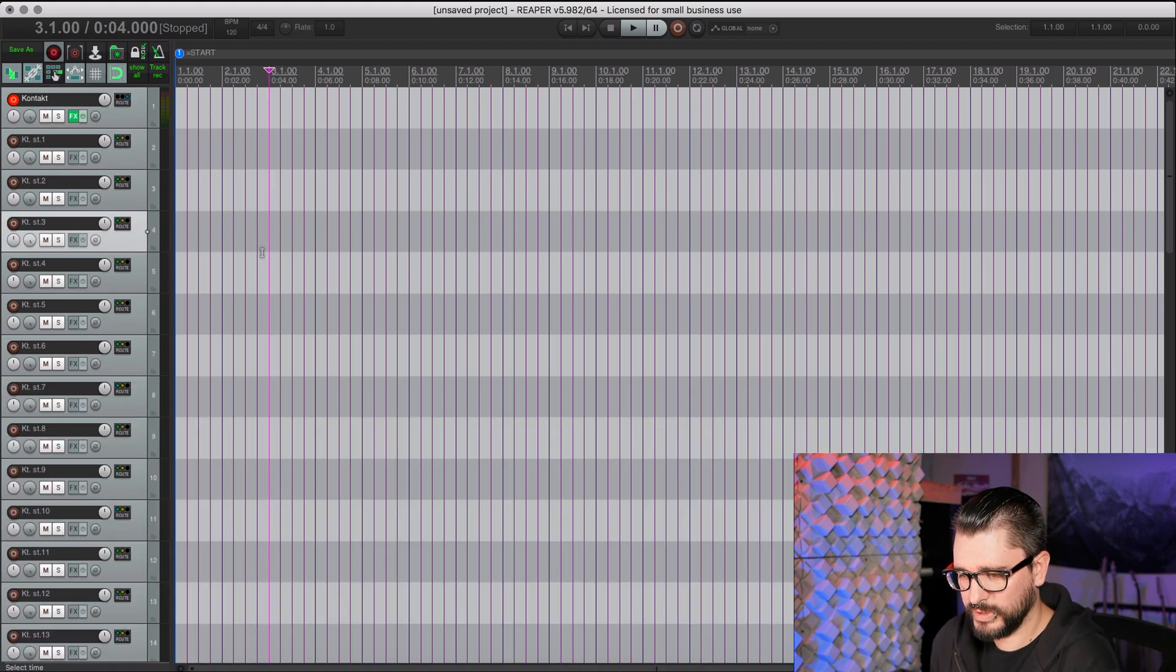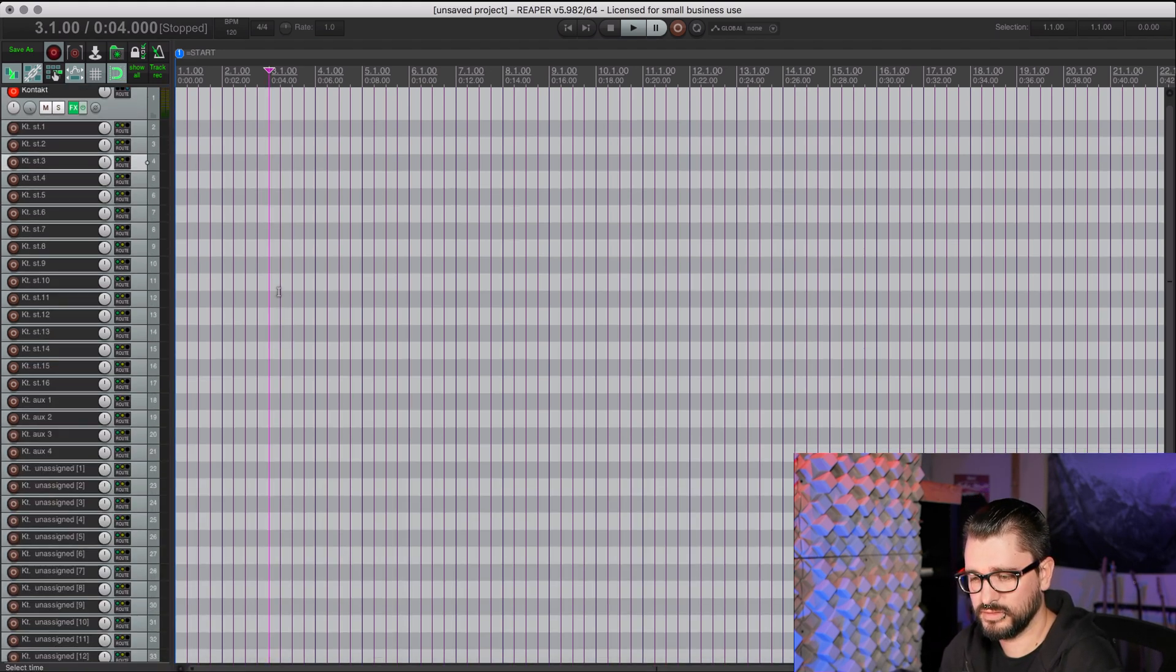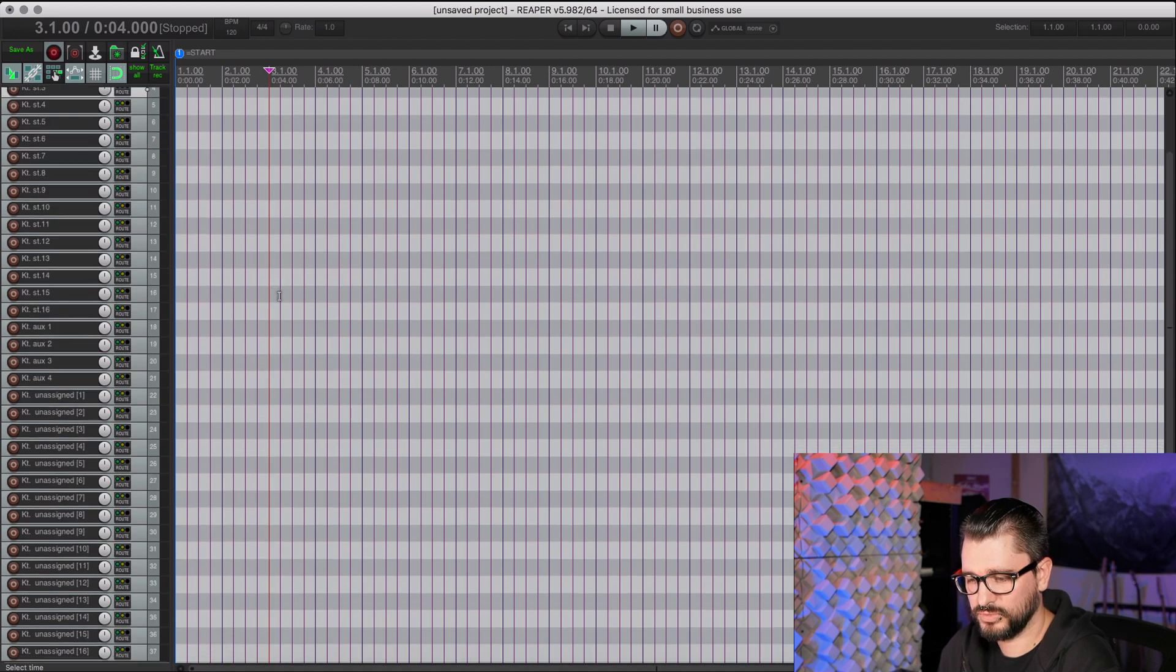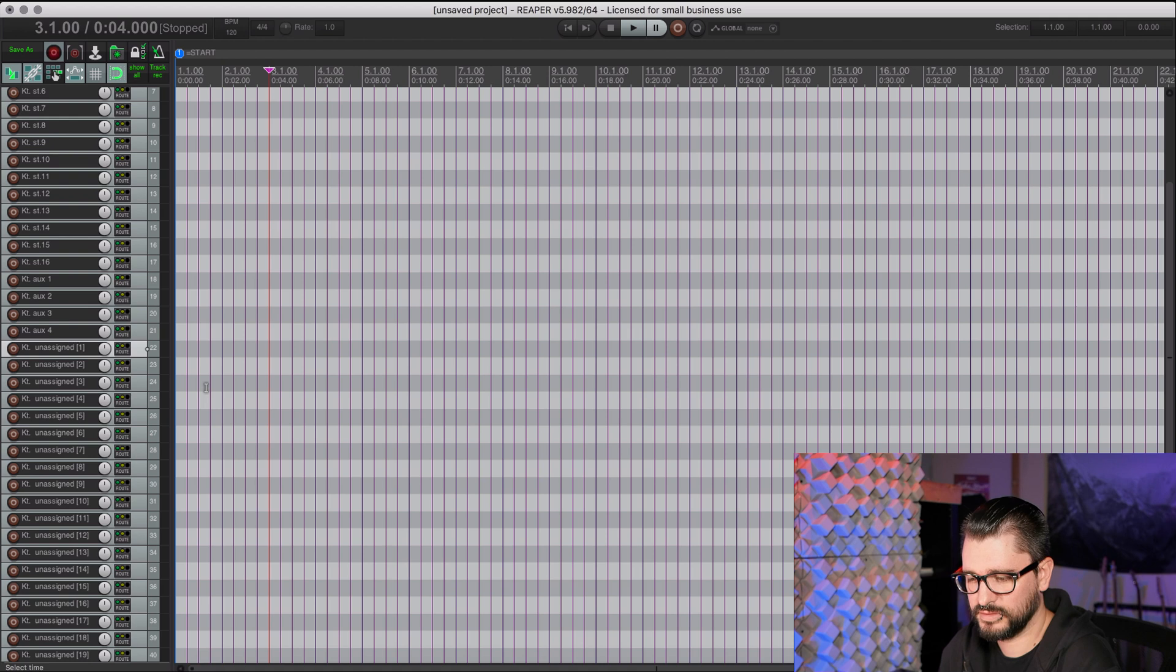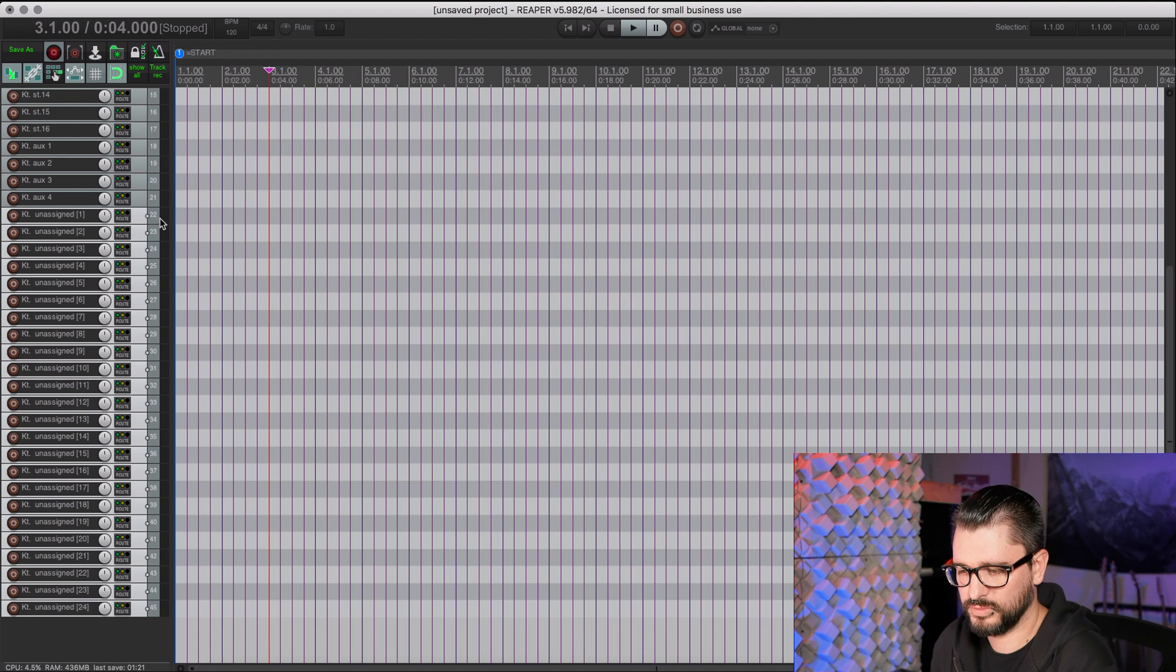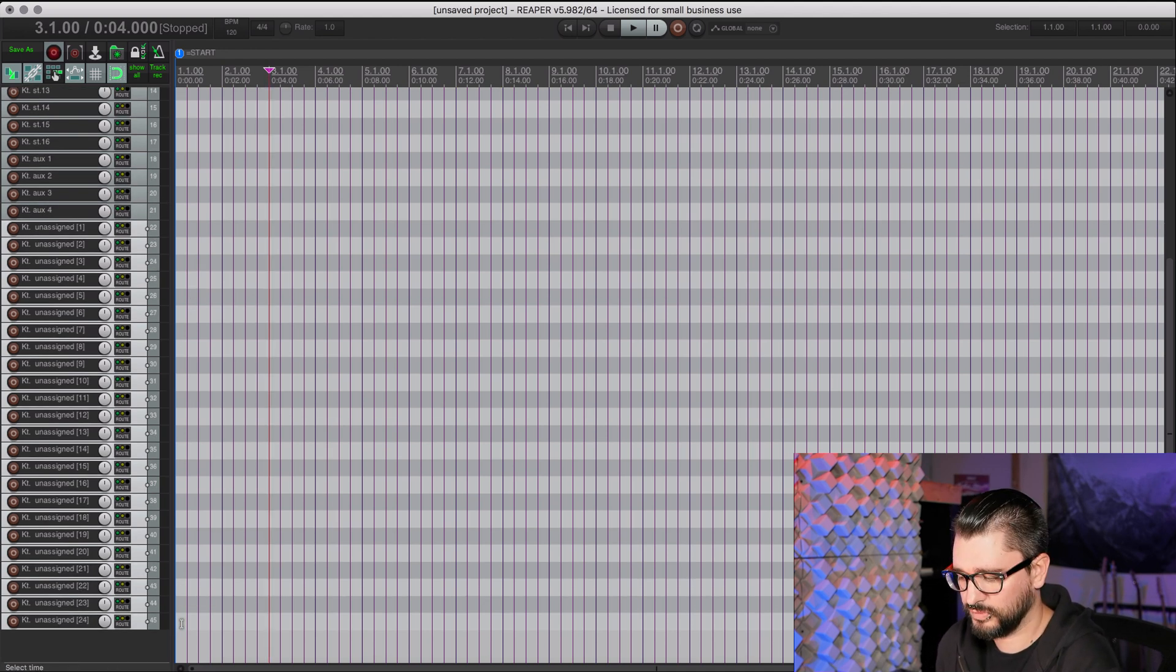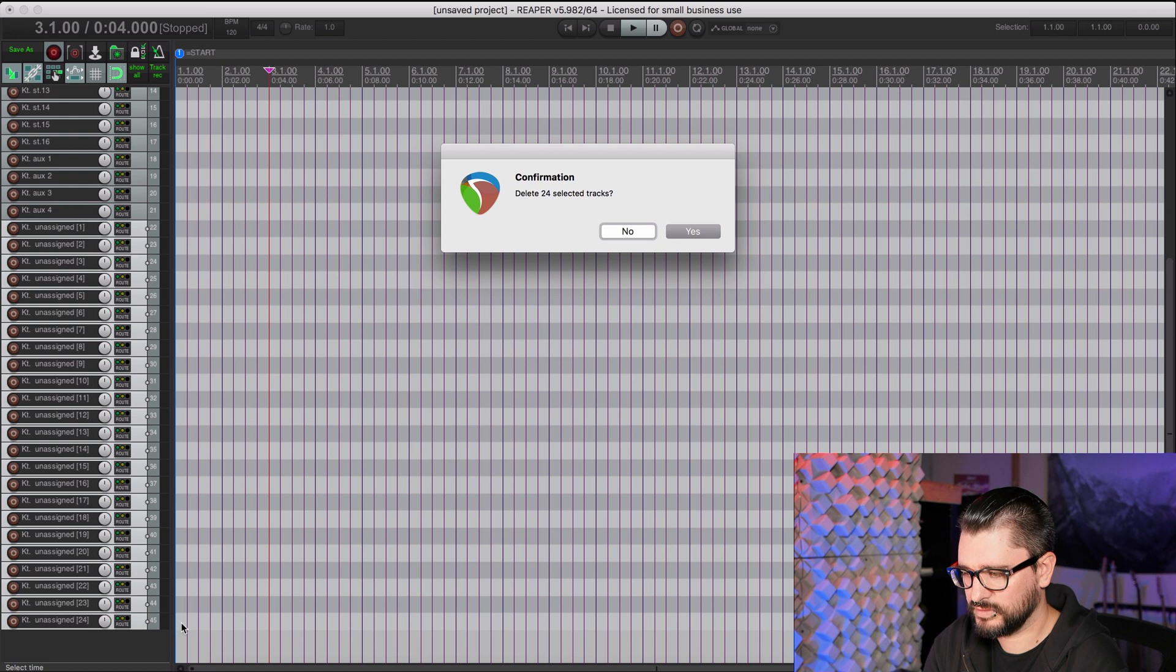And now we have more tracks than we need, and that is totally fine. We're just going to go to the first track that is unassigned here, and just shift-click to select all of those. So in this case, it's track 22 to 45, and we'll just delete those tracks.